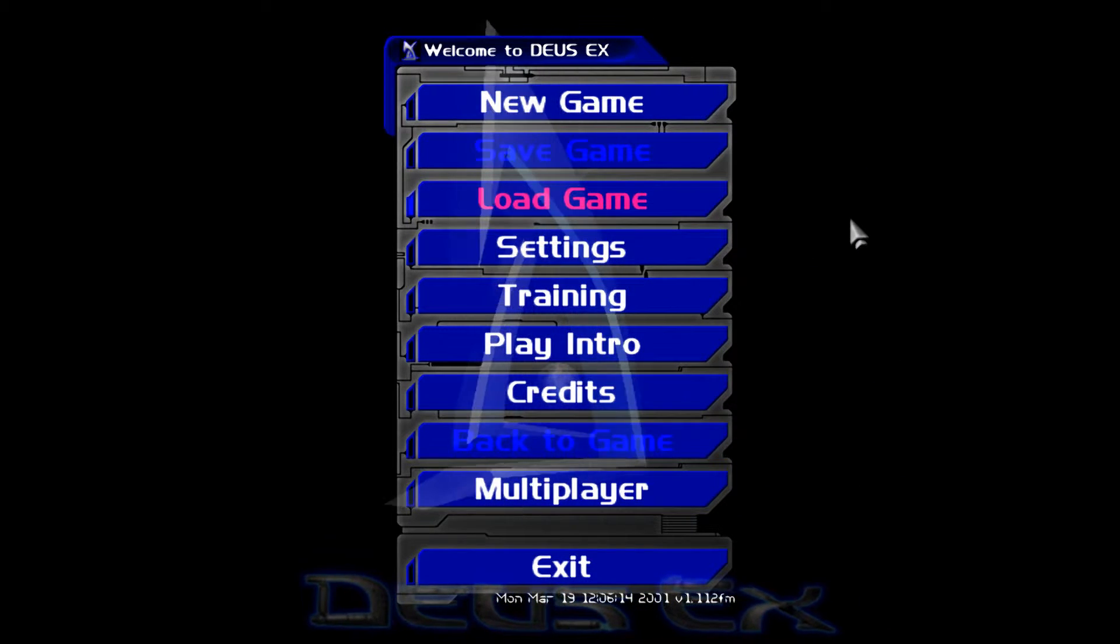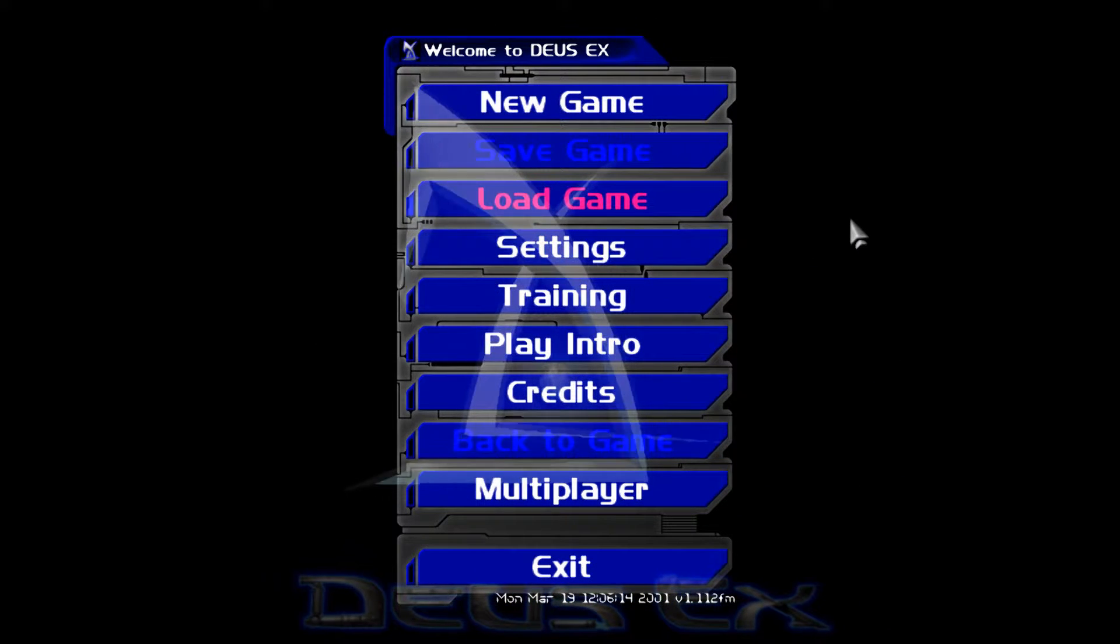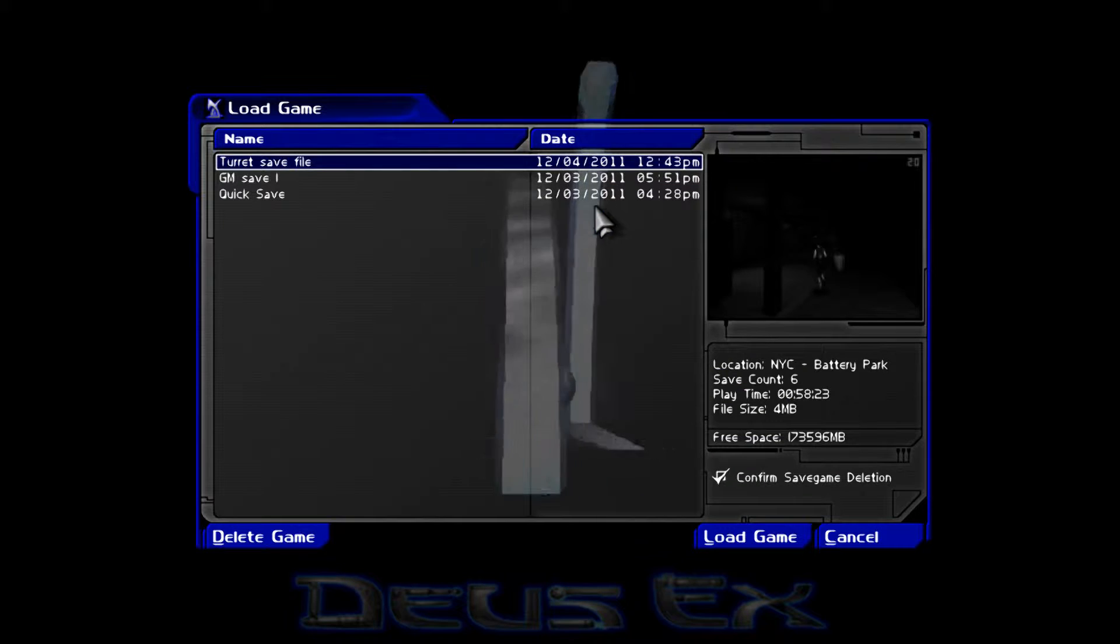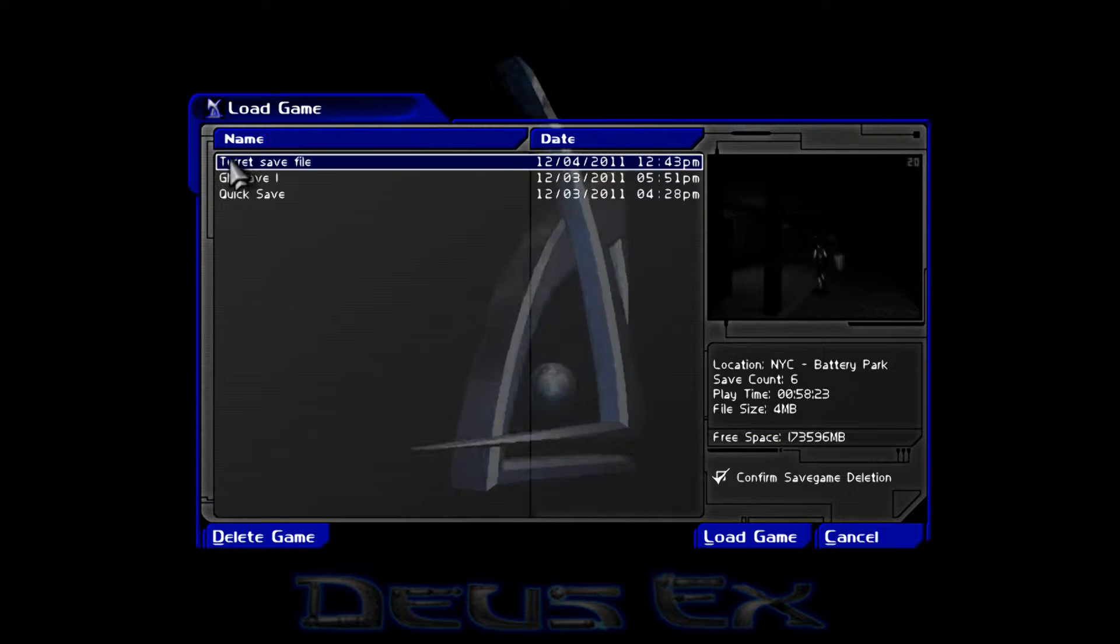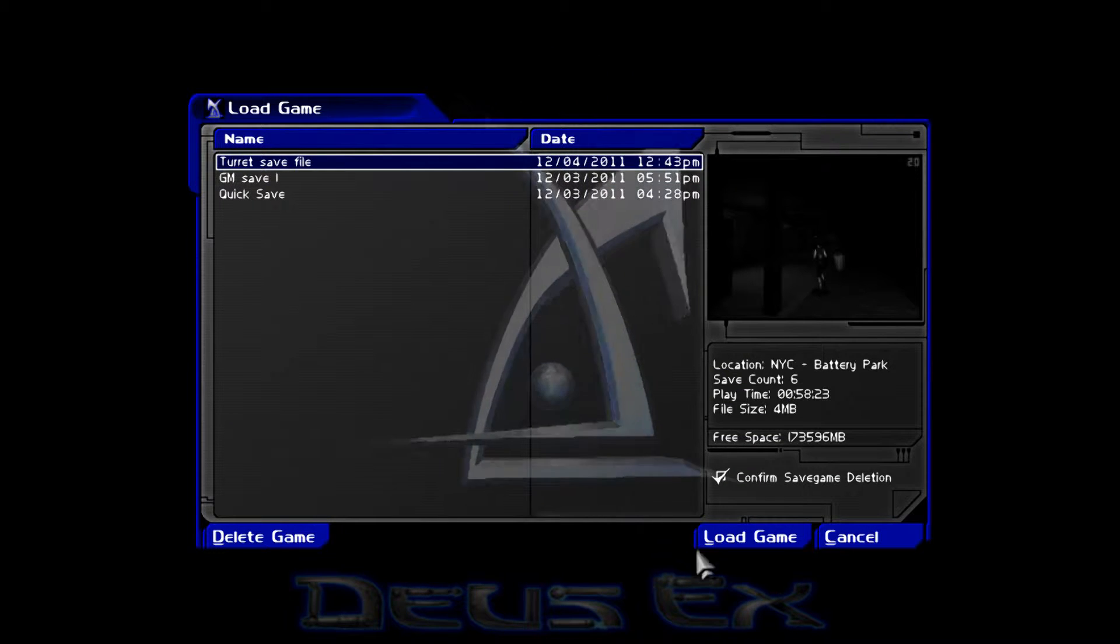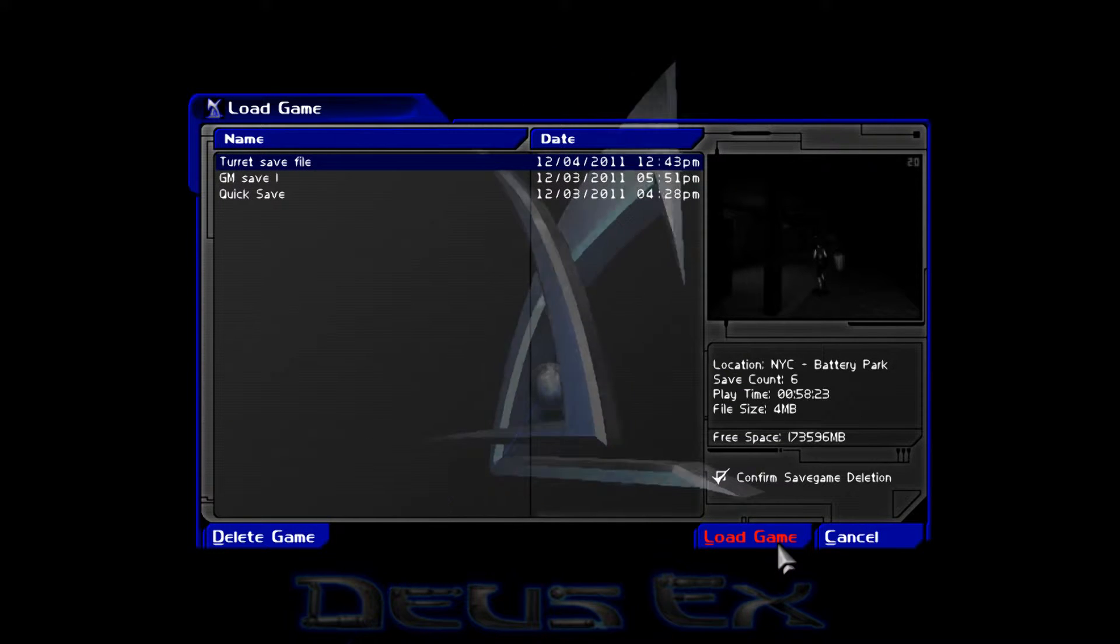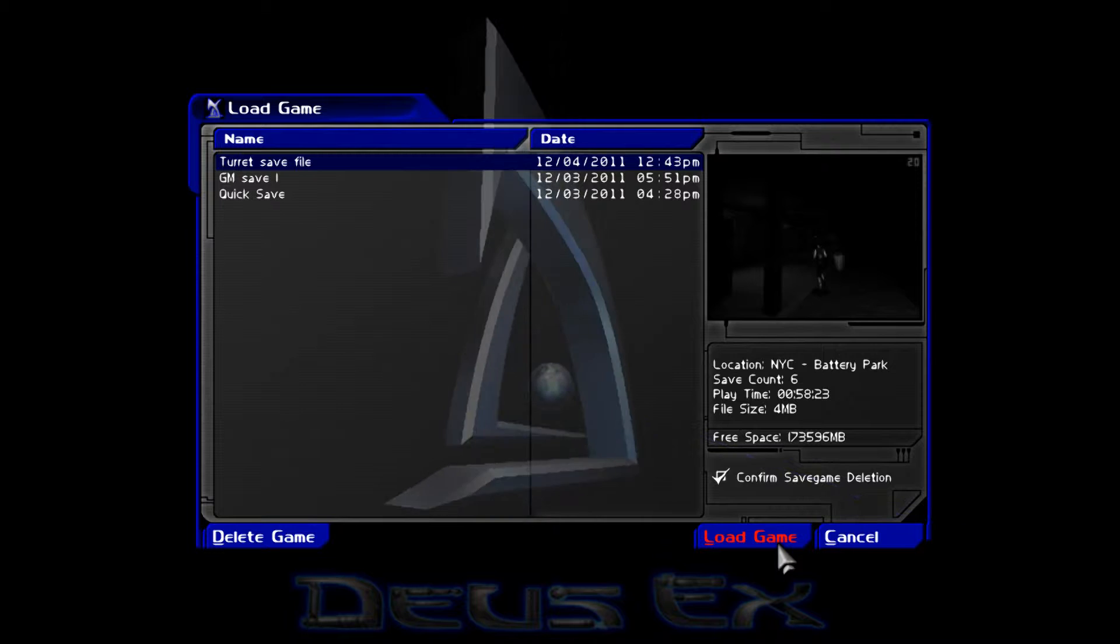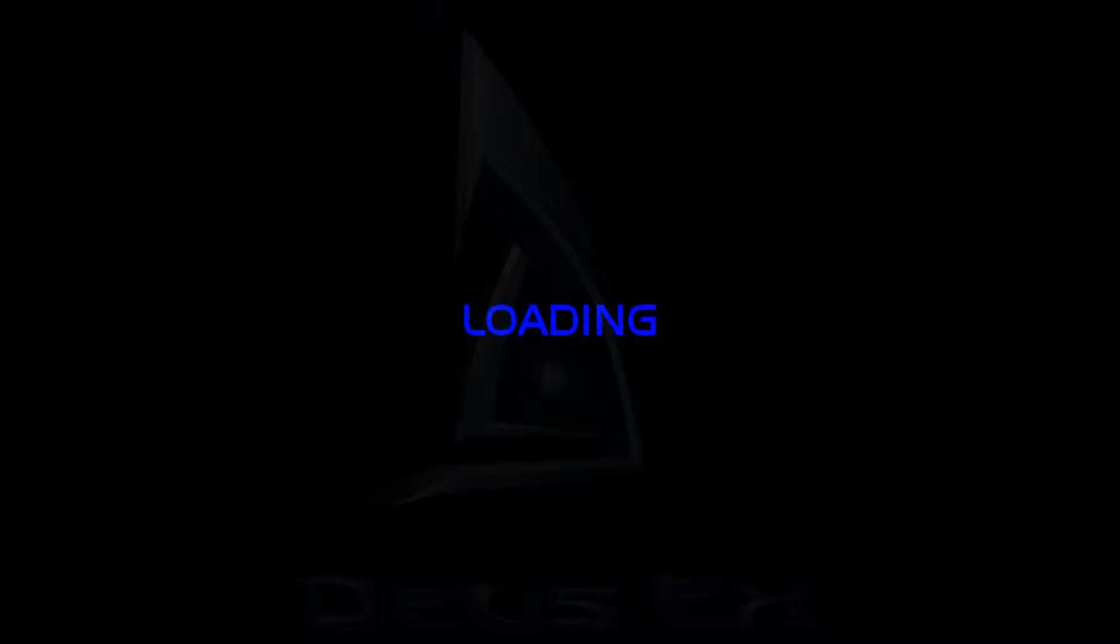Hello viewers! Welcome to part 5 of the Deus Ex playthrough. So we're starting off on level 2 this time, in New York City. Let's do this.